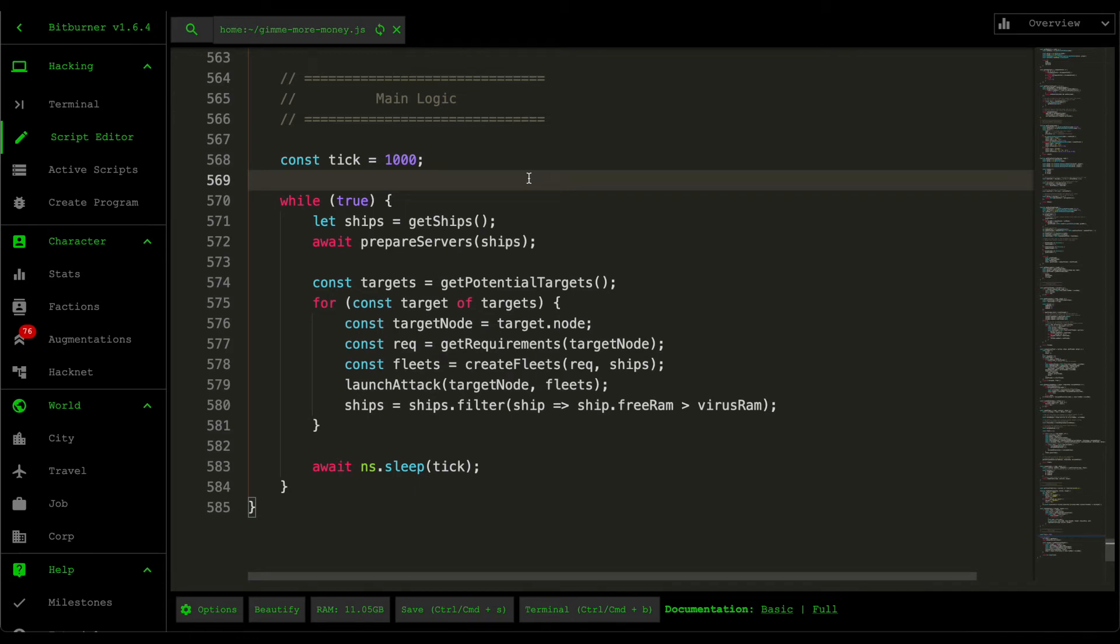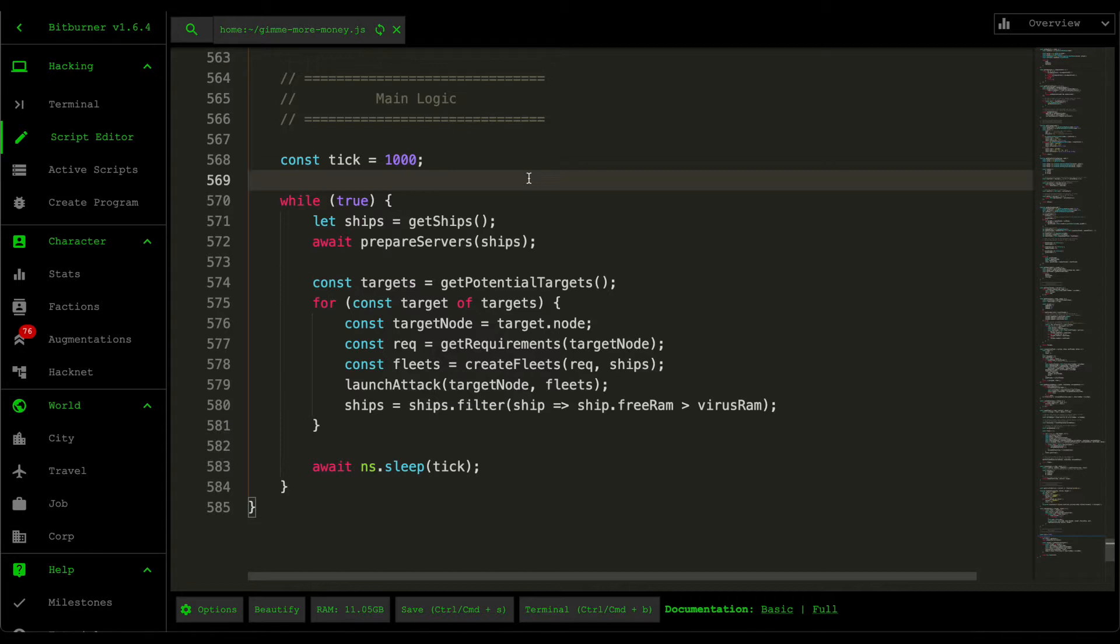Hello and welcome back to some more Bitburners. So this is the final video about the give me more money script and hopefully I didn't lose you guys on the previous episodes, but if you did get lost or have any questions feel free to leave a comment down below and I'll make sure to answer them whenever I have time.